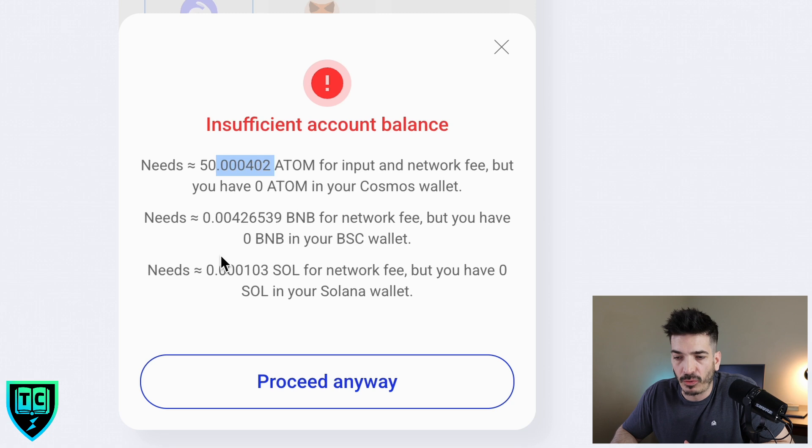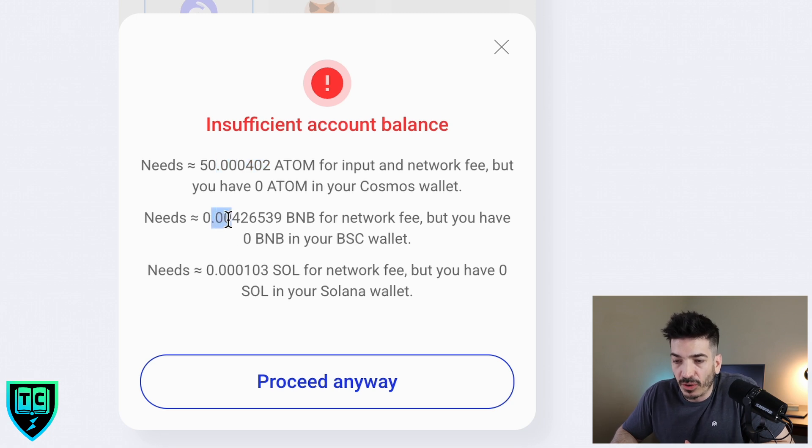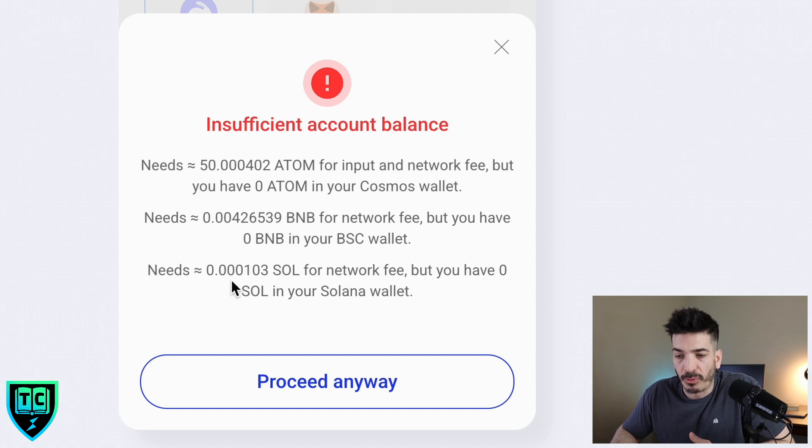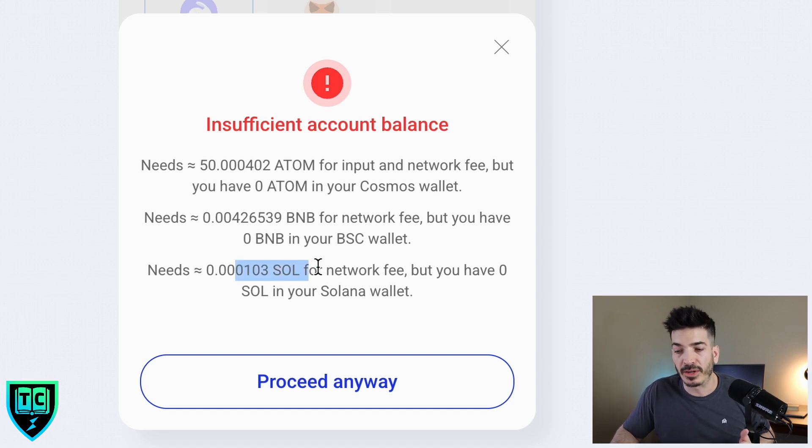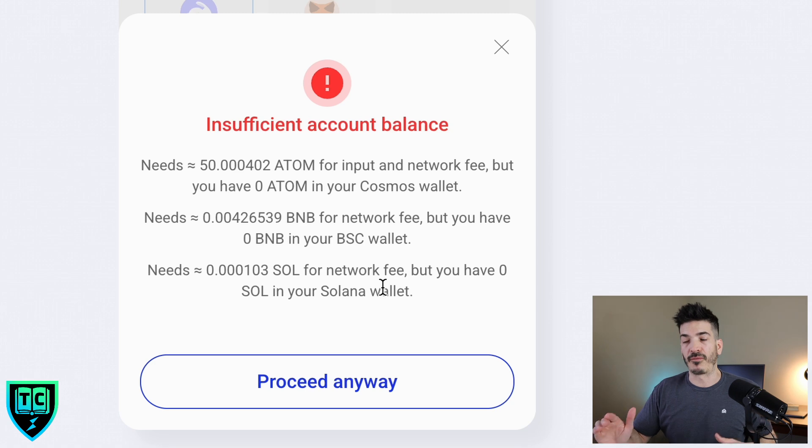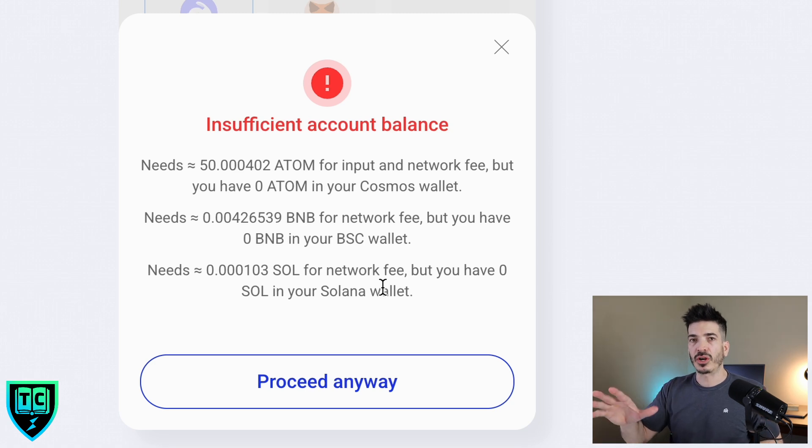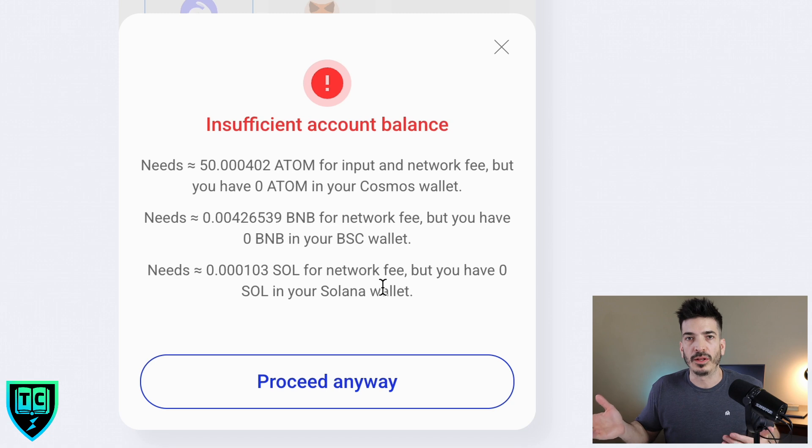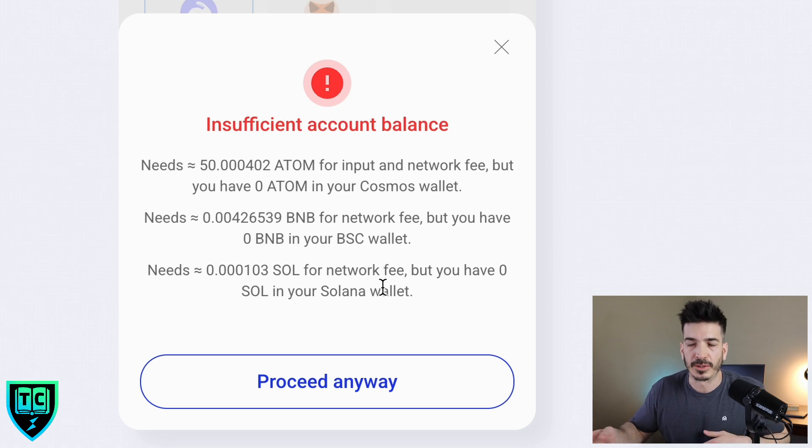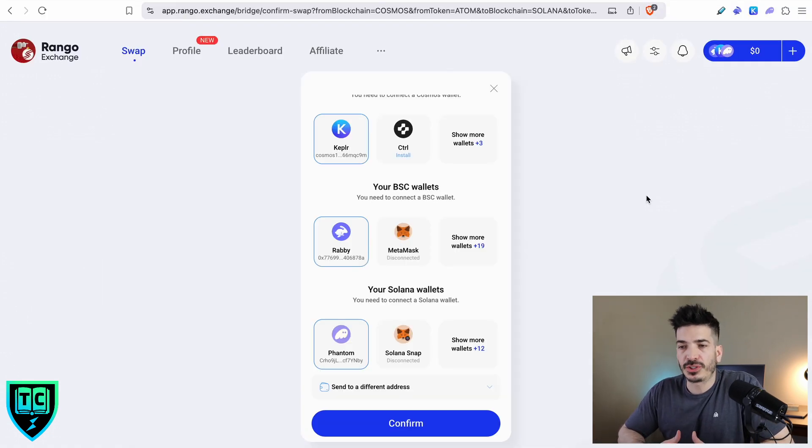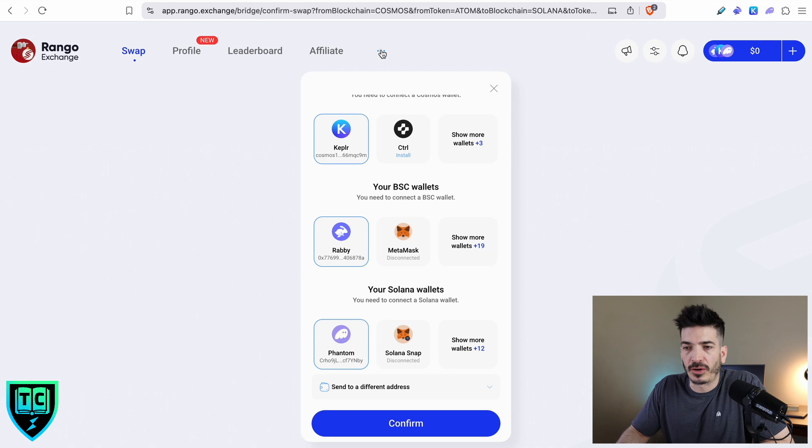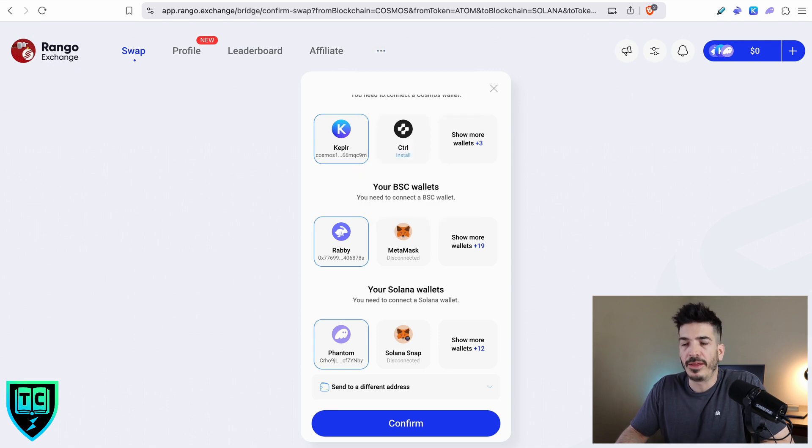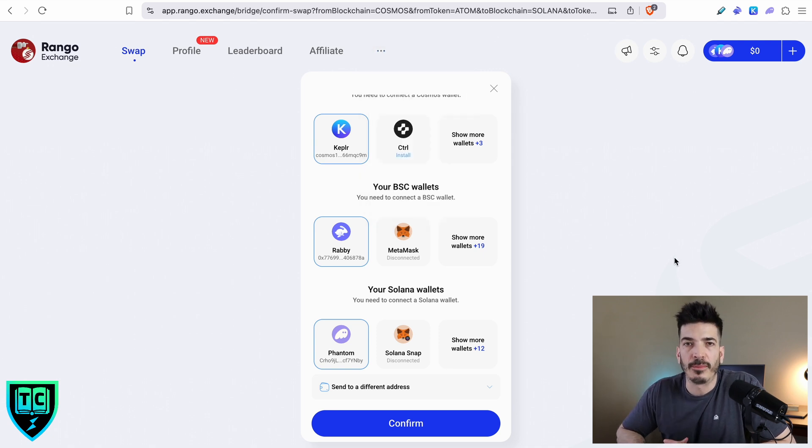I'm trying to swap 50 Atoms. So I need just 0.000402 Atom as gas, very minimal. I would need 0.0042 BNB in the Binance wallet, and then 0.001 negligible amount in the Solana wallet as well. Make sure your wallets have gas in them before you actually do these swaps. If you have any questions about this, you can always click on the three dots, go to their support in their Discord, and they would be able to help you out.